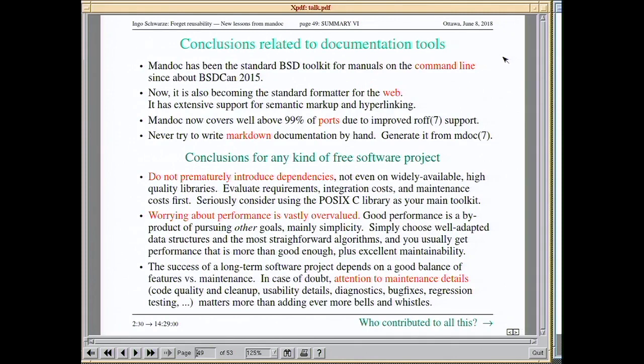Some conclusions related to documentation tools specifically: Mandoc has now been the standard documentation toolkit for all BSD for the command line since about BSDCan 2015. Now it is also becoming the standard formatter for the web, due to its extensive support for semantic markup and hyperlinking. Mandoc now covers well above 99% of ports due to the improved roff support. Please do use the MDoc language and do not use stuff like Markdown.